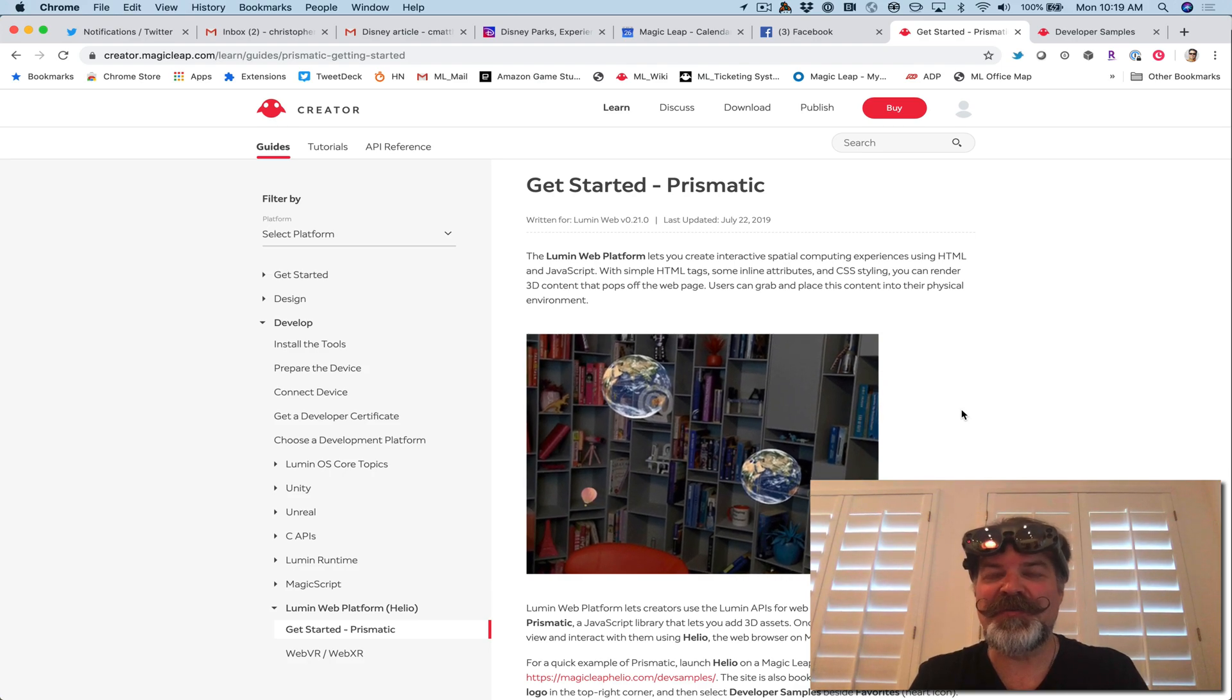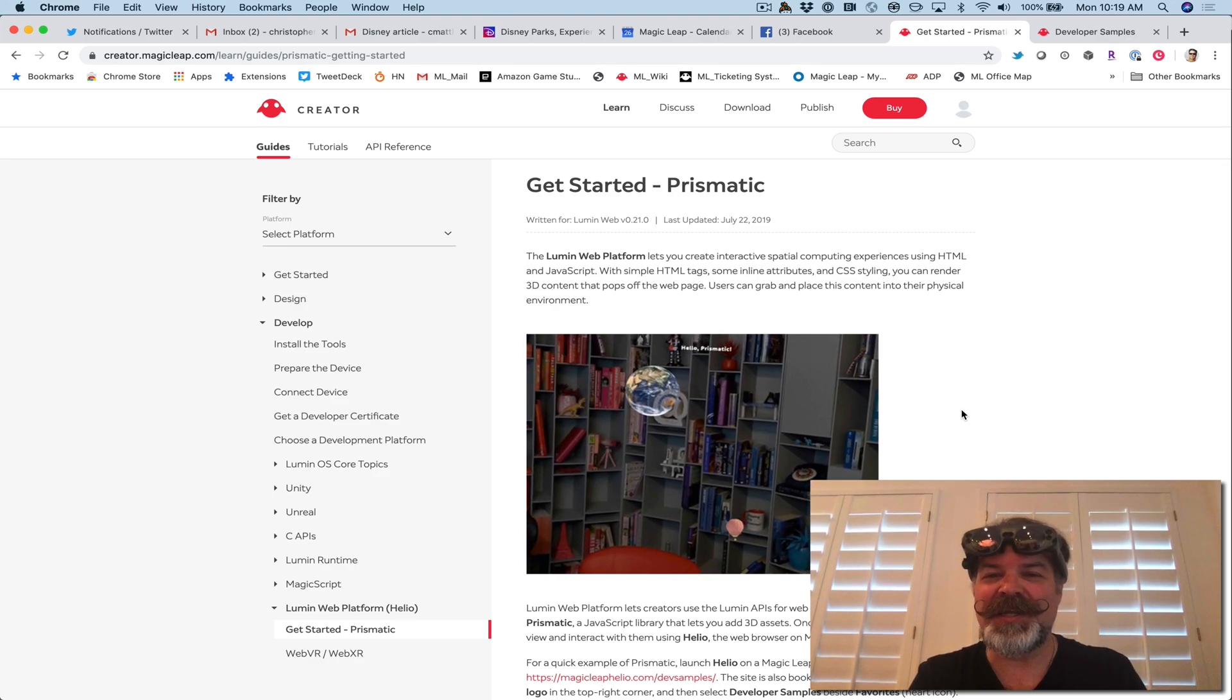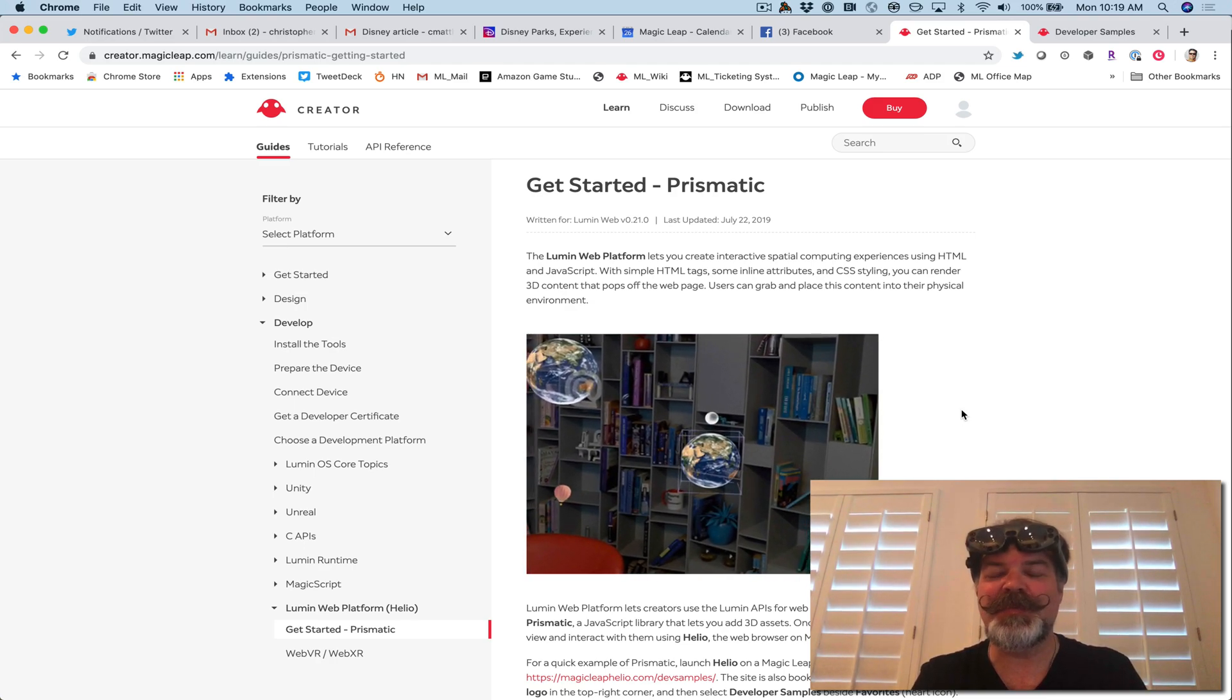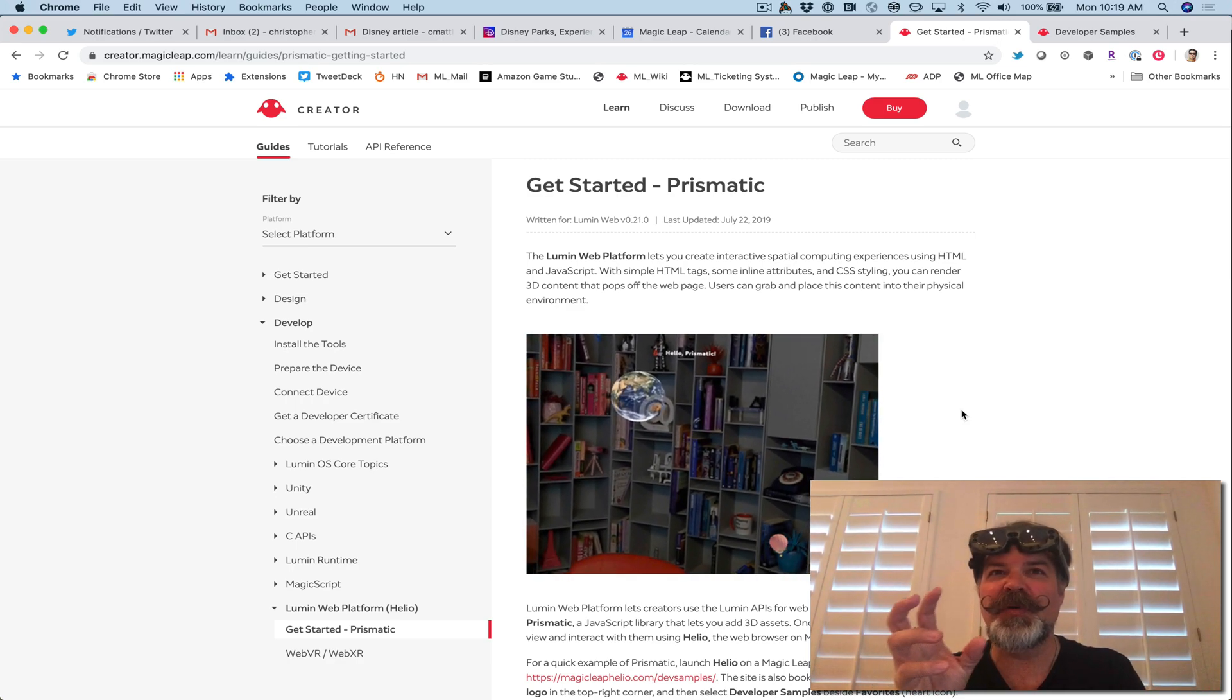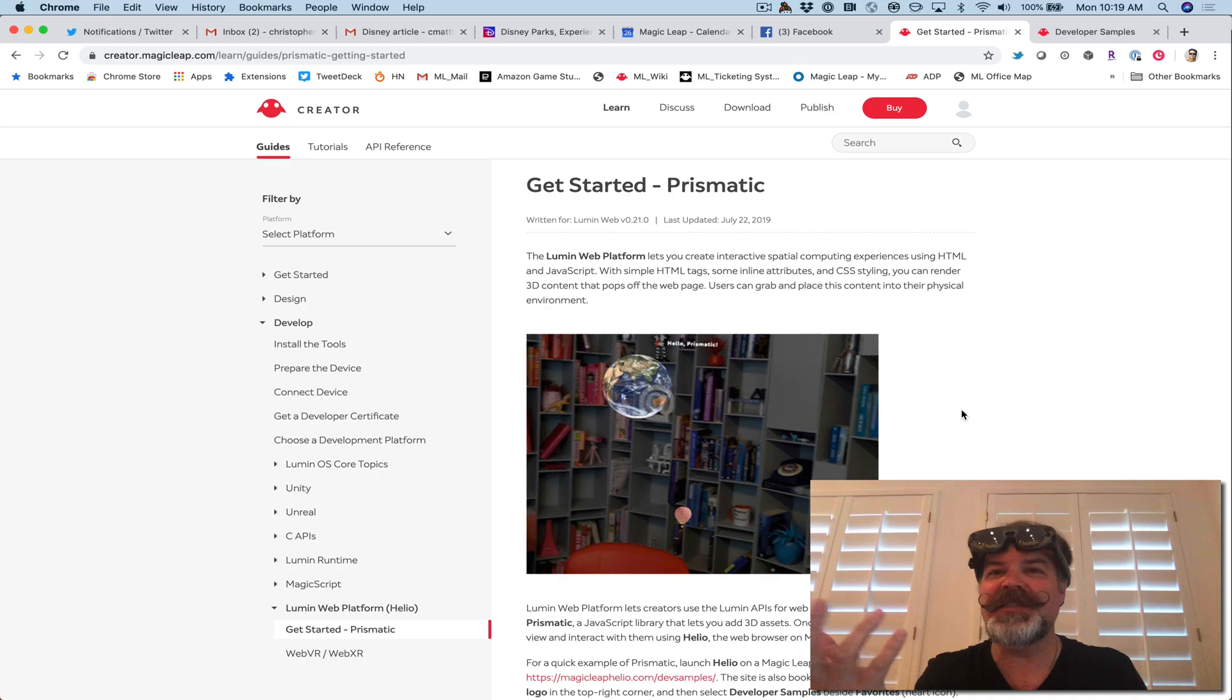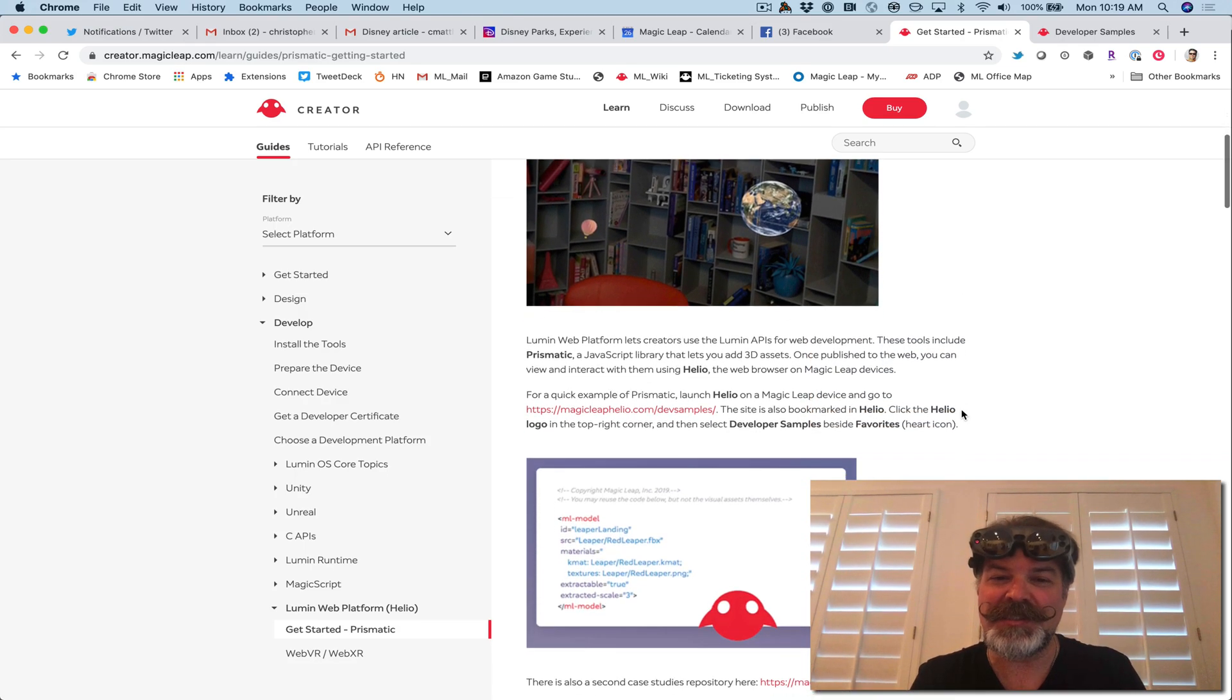Hey, Chris Matthew from Magic Leap here. I'm just playing with Prismatic, which is a JavaScript file that you can add to a web page and view it in Helio, the web browser for the Magic Leap one. And what that allows you to do is with just simple HTML, put a 3D object in your space or build apps that run in your space just using pure HTML and JavaScript. So let me show you how simple and fun this can be.